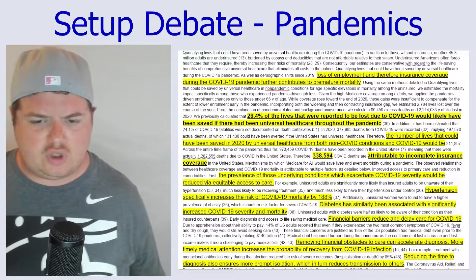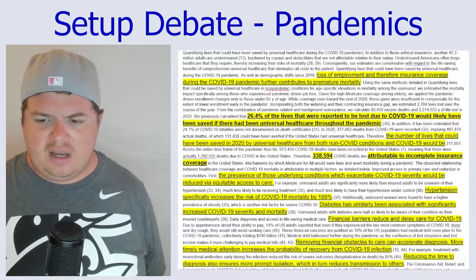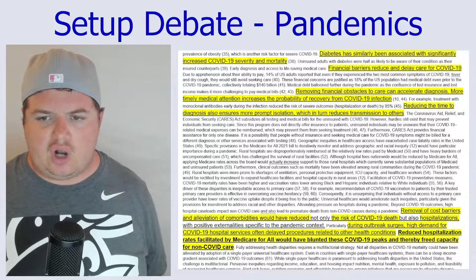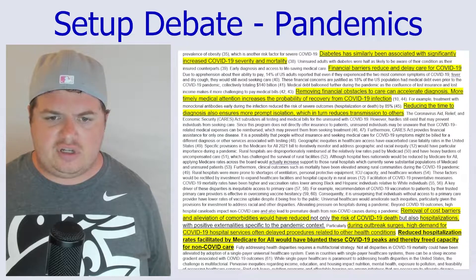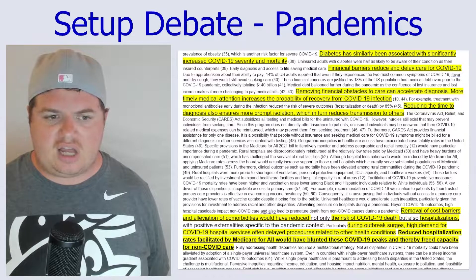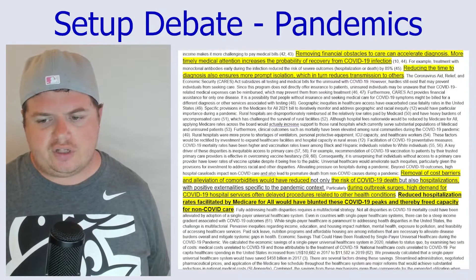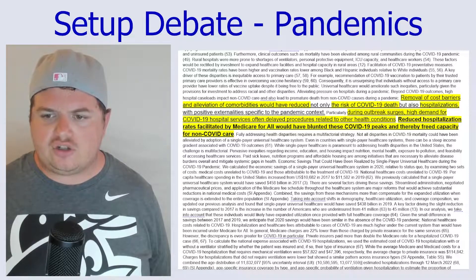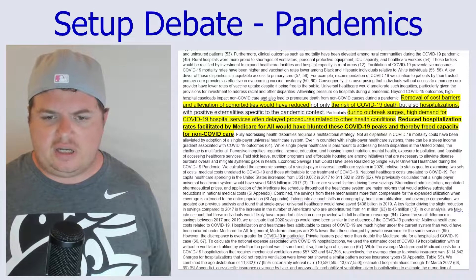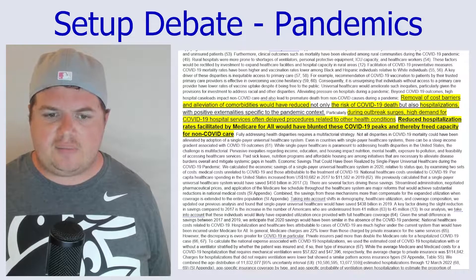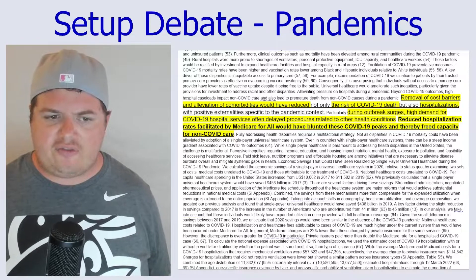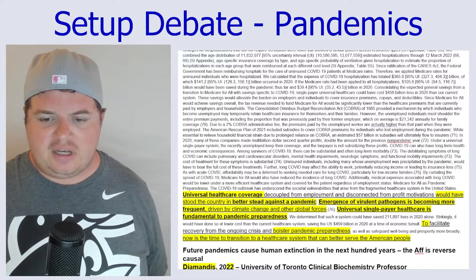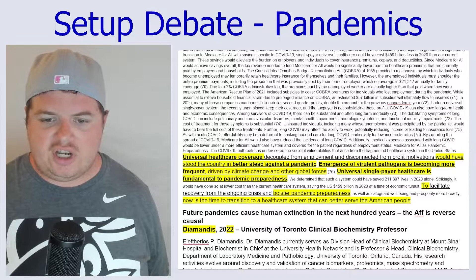The prevalence of underlying conditions which exacerbate COVID-19 severity would be reduced via equitable access to care. Hypertension specifically increases the rate of COVID-19 mortality by 188%. Diabetes has similarly been associated with significantly increased COVID-19 severity and mortality. Financial barriers reduce and delay care for COVID-19. Removing financial obstacles to care can accelerate diagnosis, more timely medical attention, and increases the probability of recovery. Reducing the time to diagnosis also ensures more prompt isolation, which in turn reduces transmission. The removal of cost barriers would have reduced the risk of COVID-19 death and hospitalizations during outbreak surges. Reduced hospitalization rates facilitated by Medicare for All would have blunted COVID-19 peaks and freed capacity for non-COVID care.